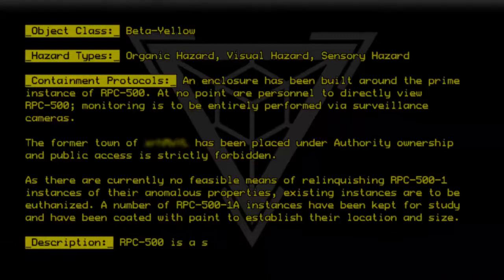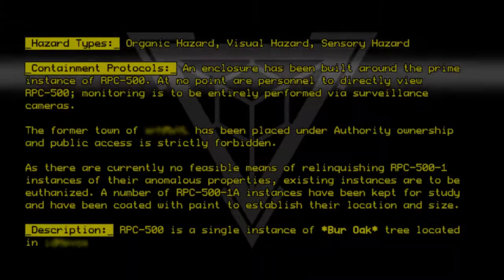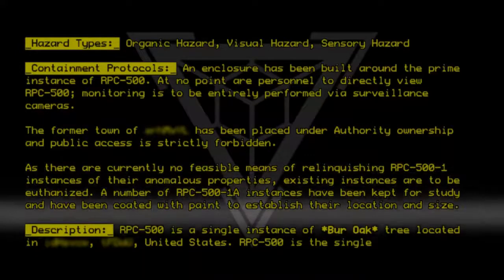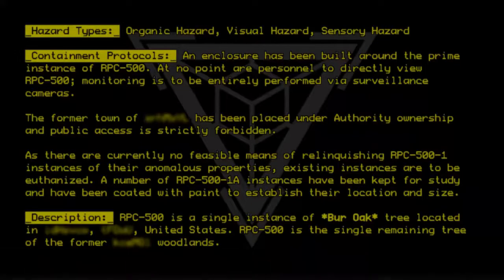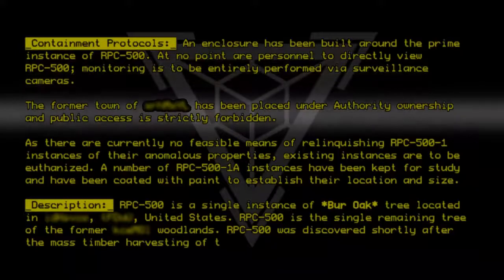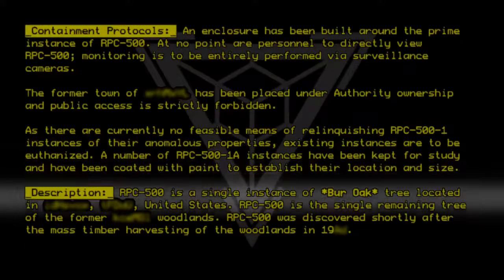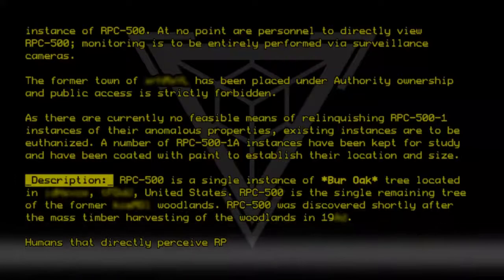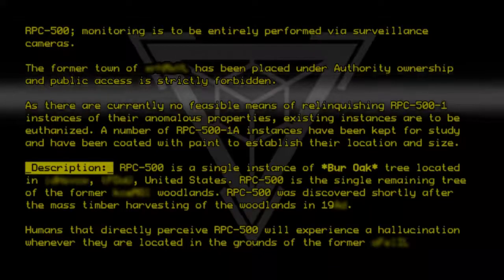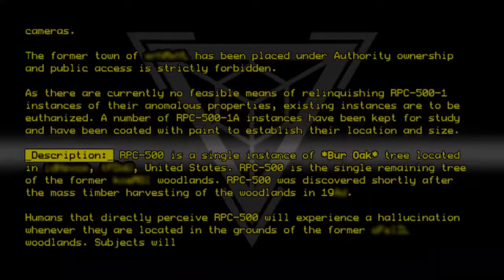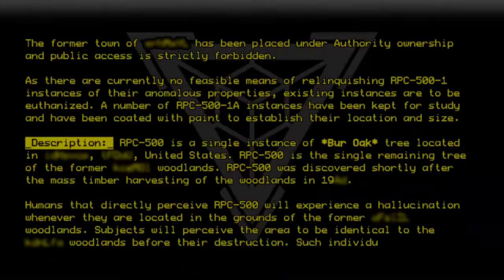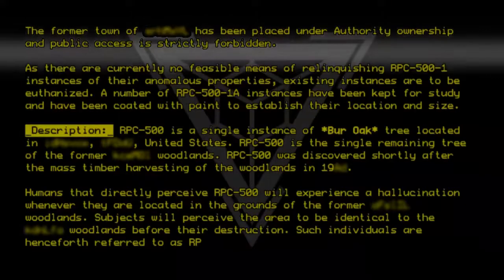RPC500 is a single instance of Burr Oak tree located in the United States. RPC500 is the single remaining tree of the former Lorbenloth Woodlands. RPC500 was discovered shortly after the mass timber harvesting of the Woodlands. Humans that directly perceive RPC500 will experience a hallucination whenever they are located in the grounds of the former Lorbenloth Woodlands; subjects will perceive the area to be identical to the Lorbenloth Woodlands before their destruction. Such individuals are henceforth referred to as RPC500-1.